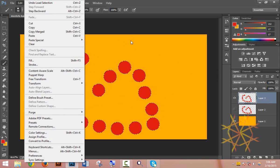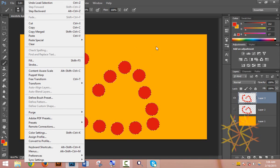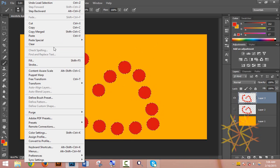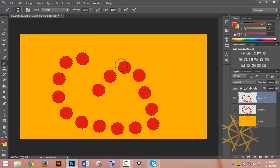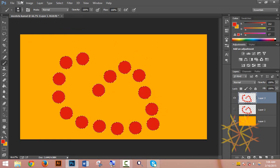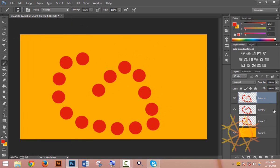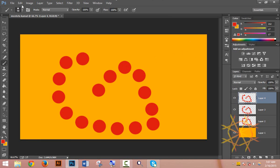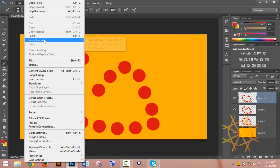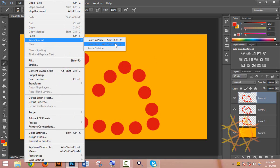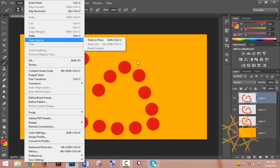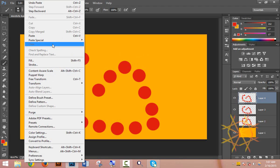You can also use Paste Special options. Paste In Place will paste the object in the same location. There are different paste options available. After copying, you can paste multiple times to create several copies of the same object.